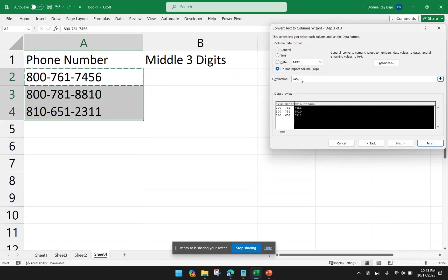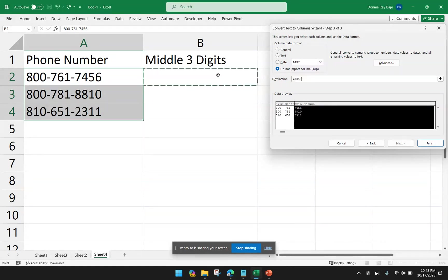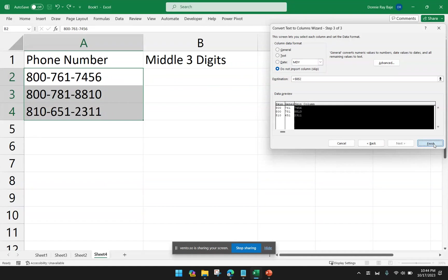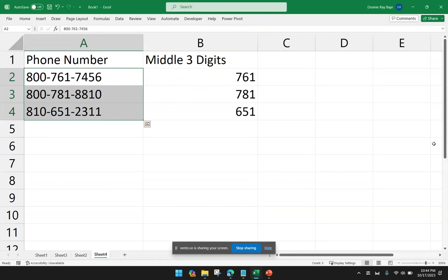Now, I want to determine my destination. So I would like to put it here. And then now I could click Finish. So now, I managed to extract the middle three digits using Text to Columns.